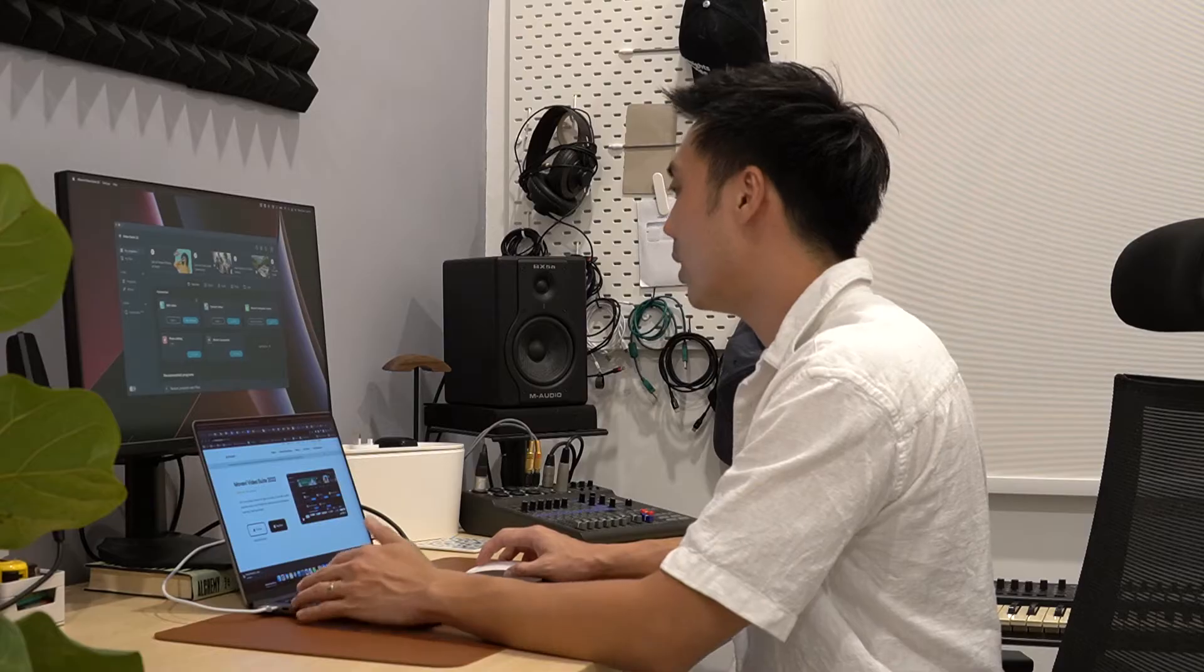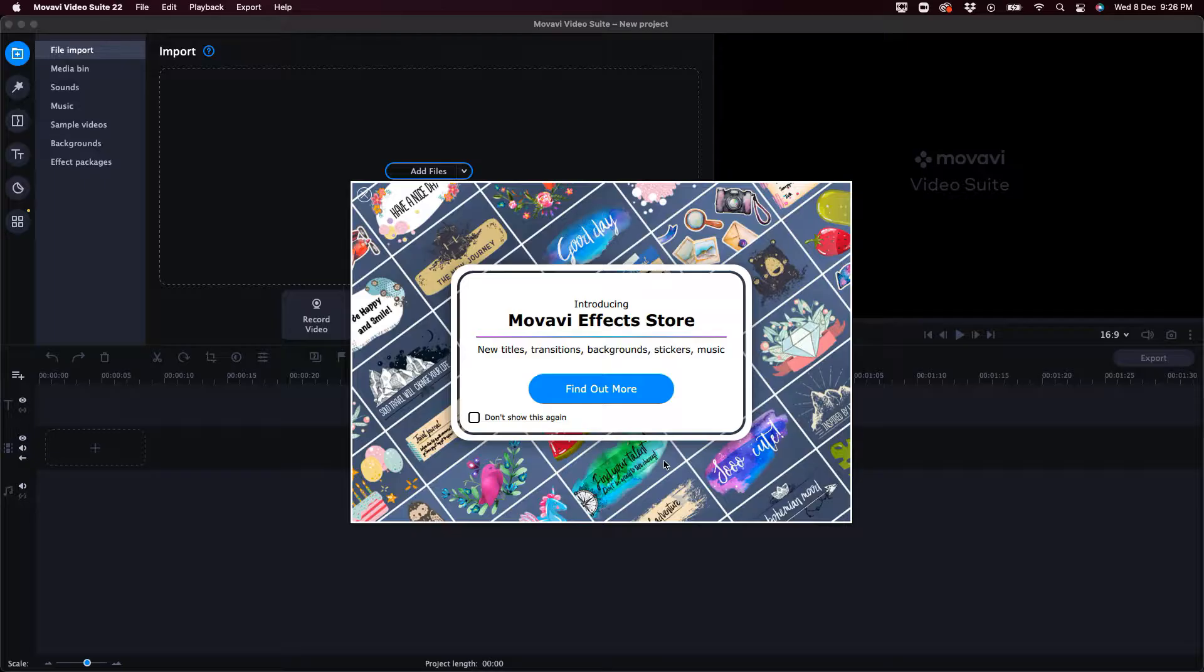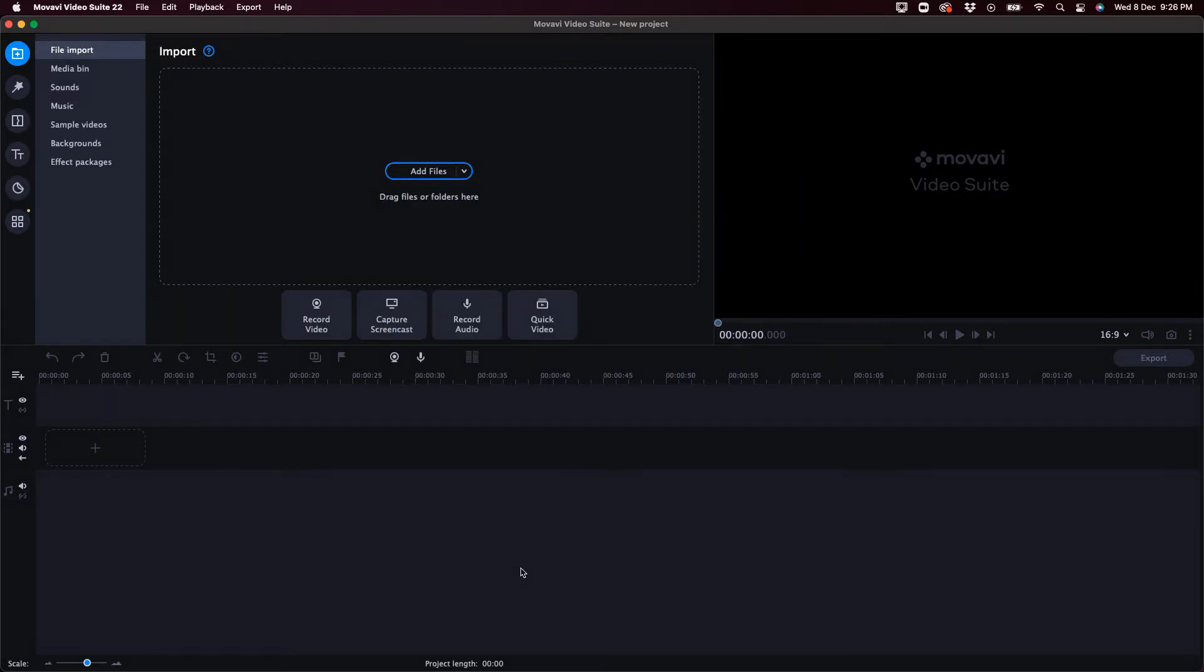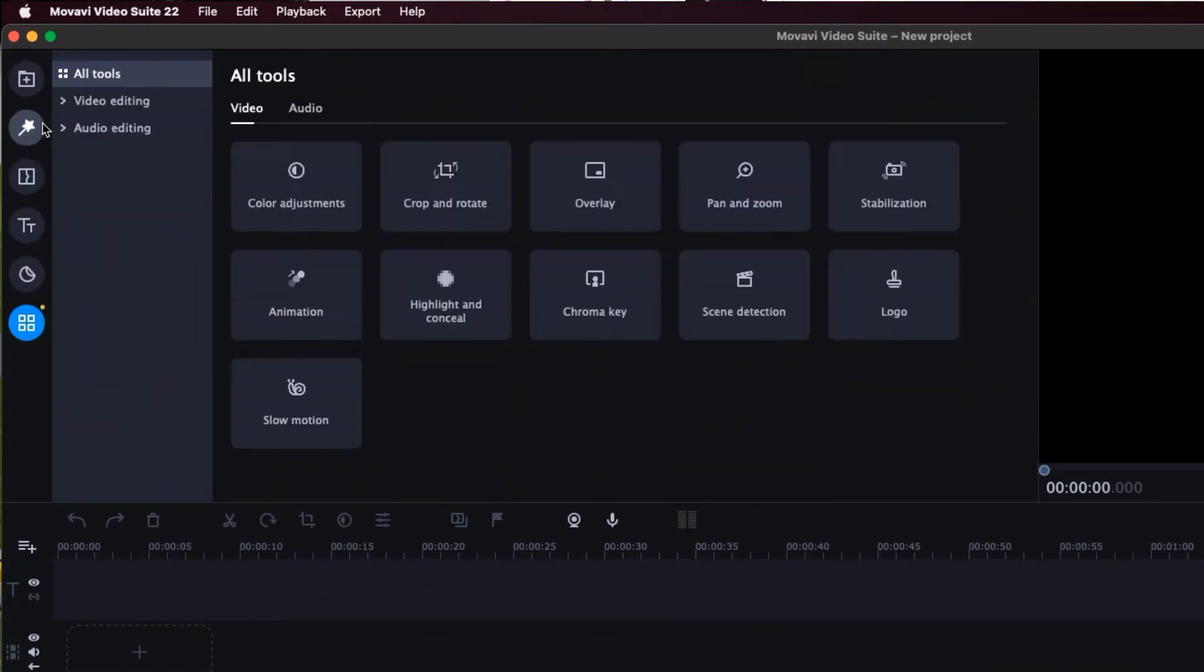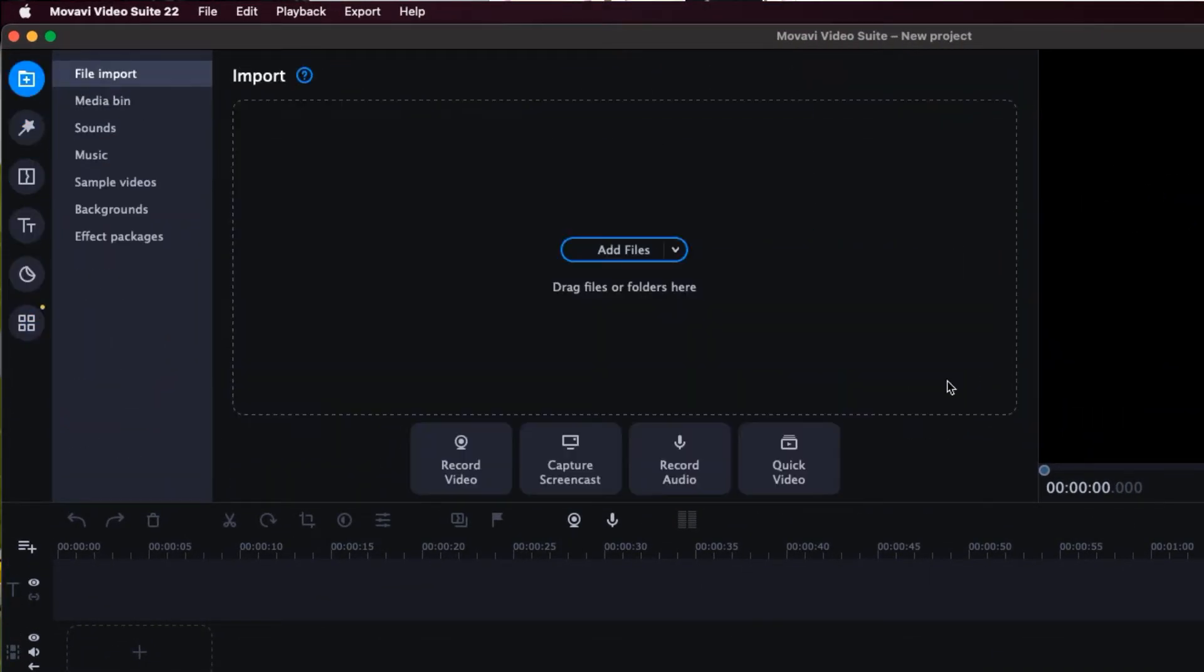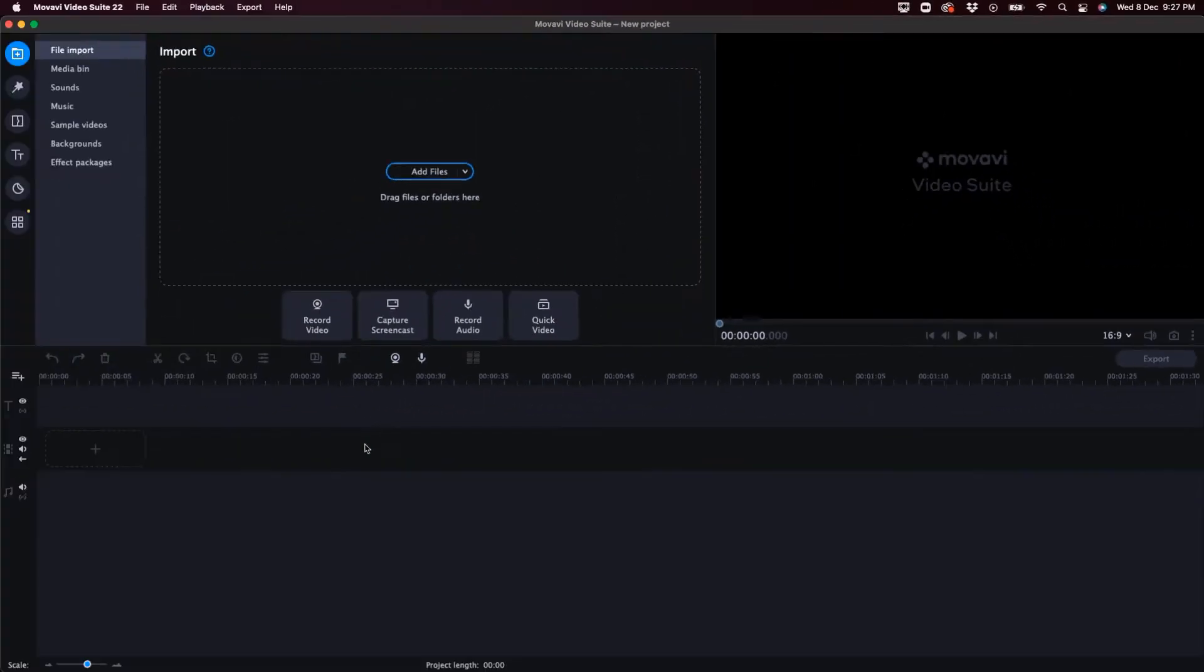So to get started, all I have to do is just click on new project. All right, another upsell here. You can take that off. So I like that the interface is simple to understand. We have our tools on the left, all these tools here. We have the preview window here and the timeline on the bottom.